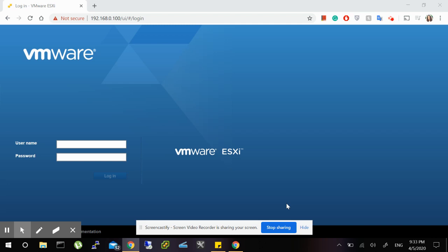Hello guys, this is Sanzeeb. Today I'm going to show you how to access VMware ESXi from the browser